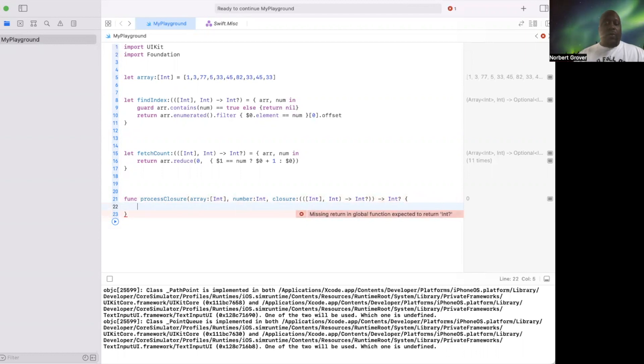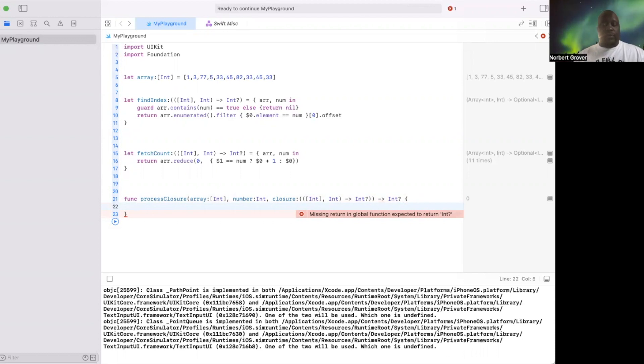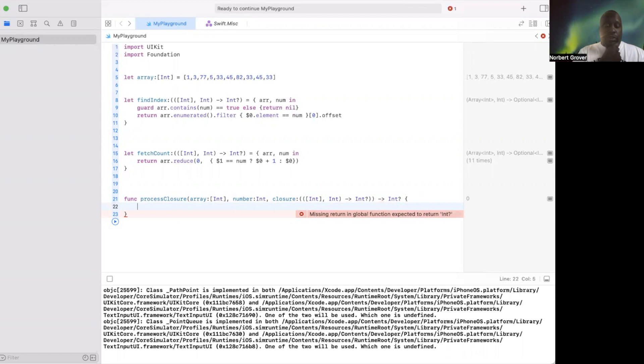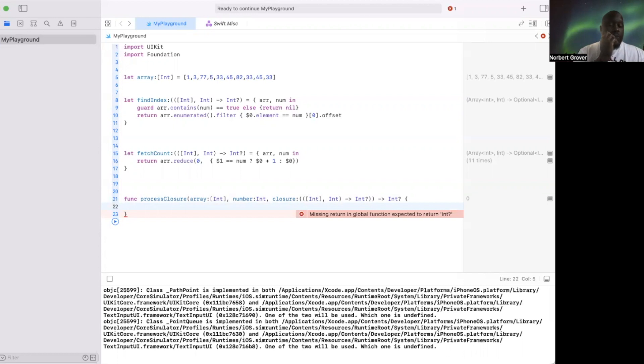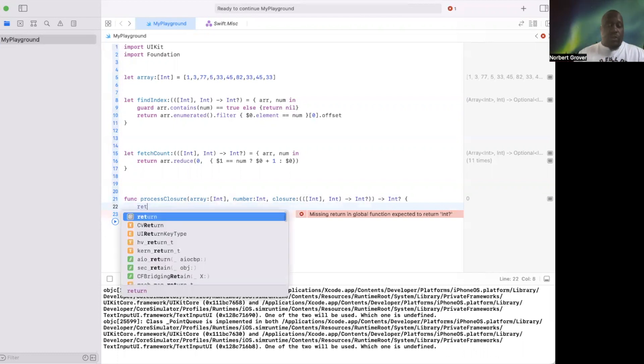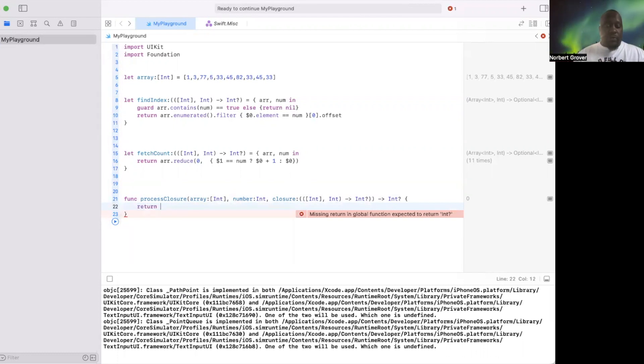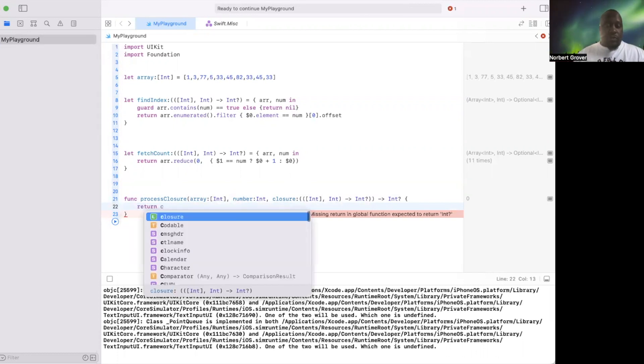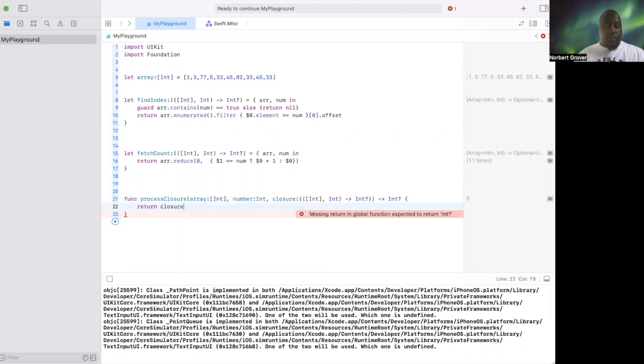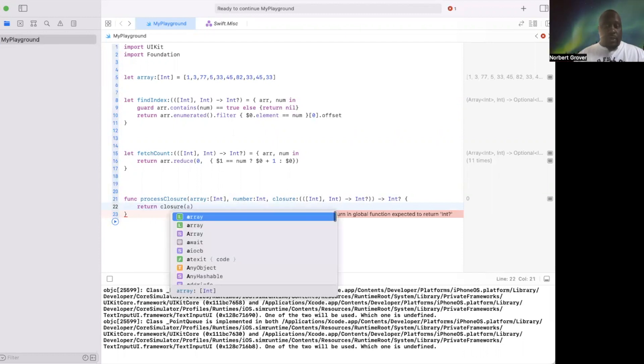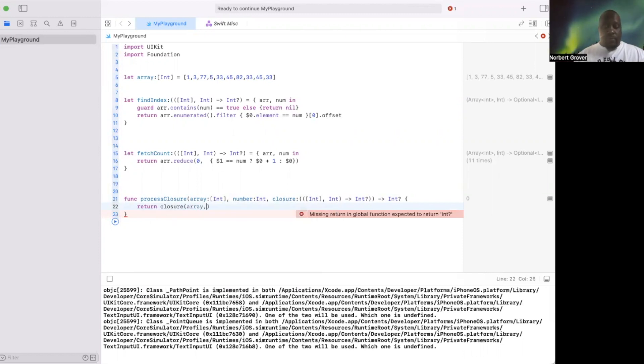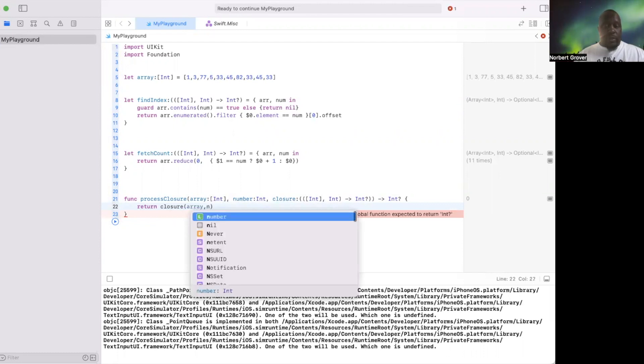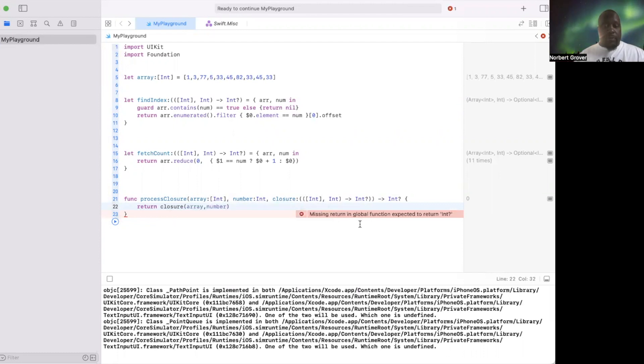So now what we're going to do is return our closure with array, comma number. Right, and this returns what we're looking for.